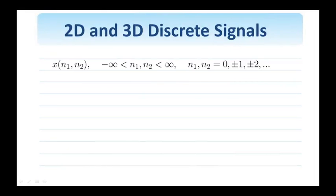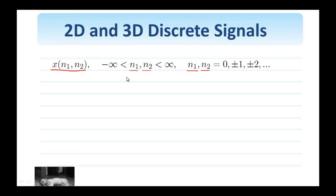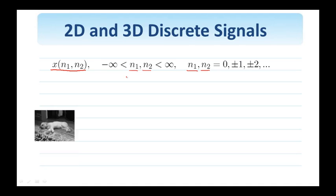Let us first establish some notation and conventions when we deal with 2D and 3D discrete signals. Let x(n1, n2) be a two-dimensional signal. n1 and n2 are the independent variables; they are integers and take values 0, ±1, ±2, and so on. Mathematically speaking, a signal — an image — can have infinite support, meaning the values that n1 and n2 take range from minus infinity to plus infinity. When it comes to the orientation of the axes, I can use n1 as the horizontal axis and n2 as the vertical one, which is how we are used to representing functions in calculus.